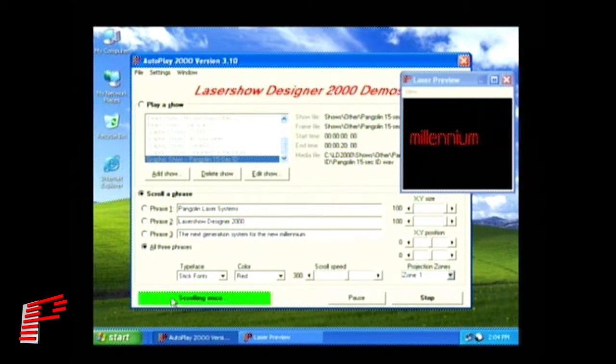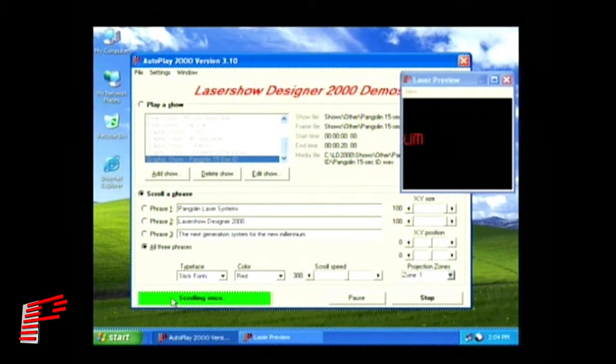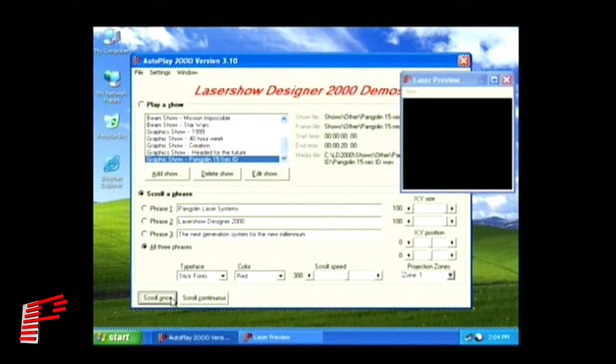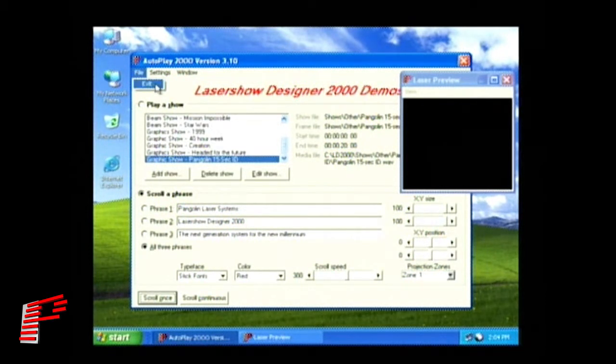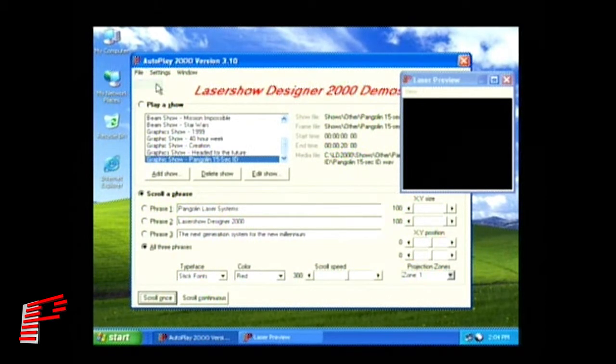Once you have finished with AutoPlay 2000, simply go to the File menu and select Exit.